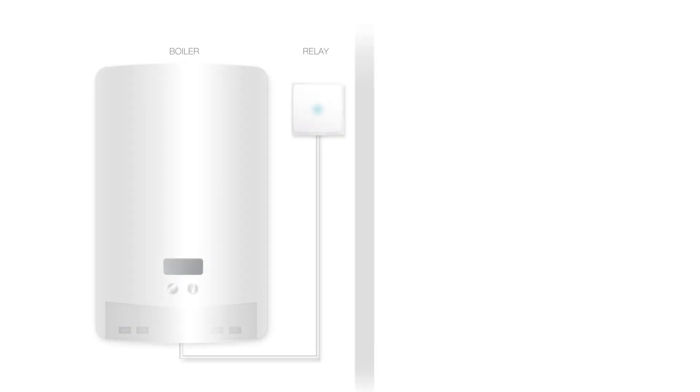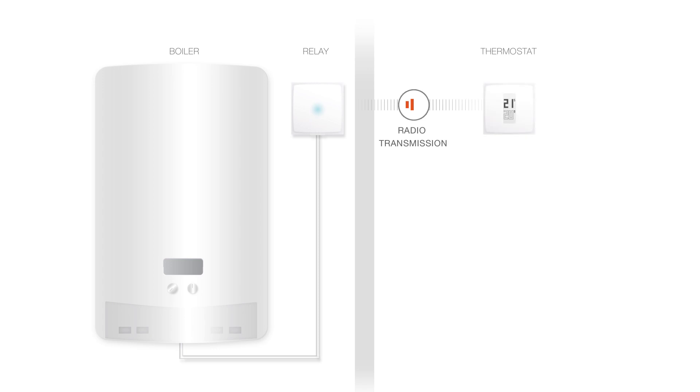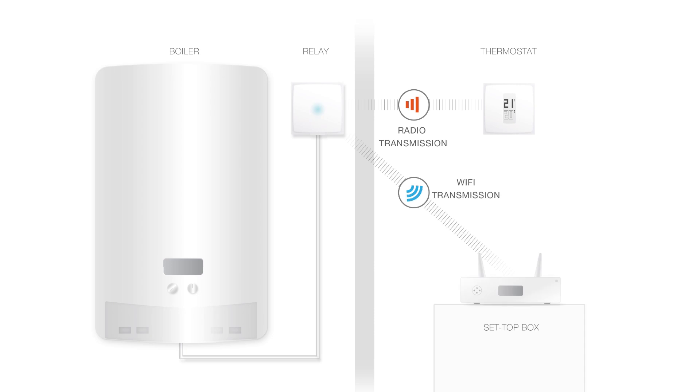In this installation, the Netatmo relay is wired to your boiler and controls your heating. Via radio, it connects to your thermostat where you set the room temperature. The Netatmo relay also assures the WiFi connection to the internet and the ability to remotely control your thermostat from the app.